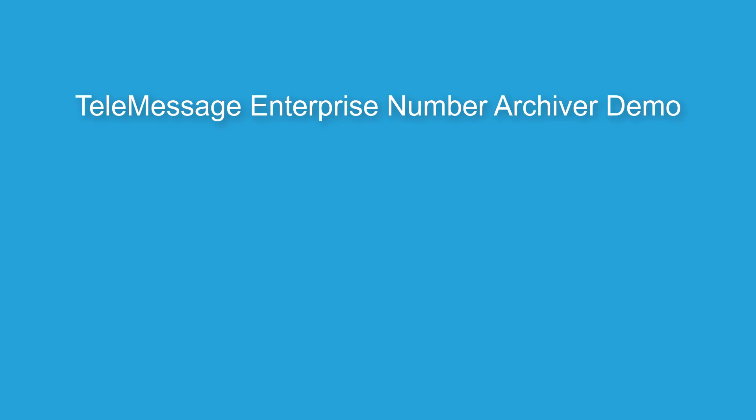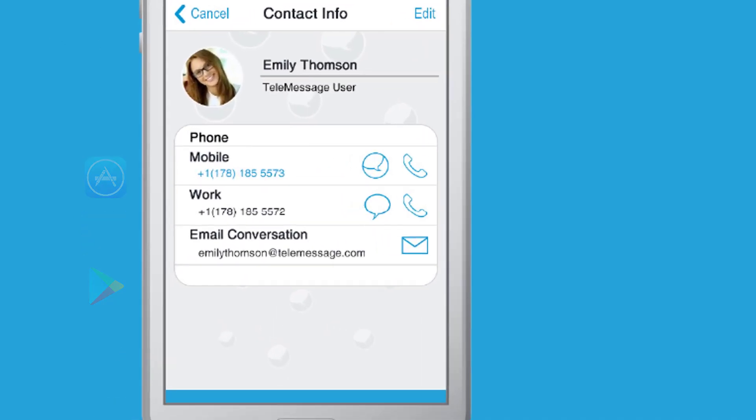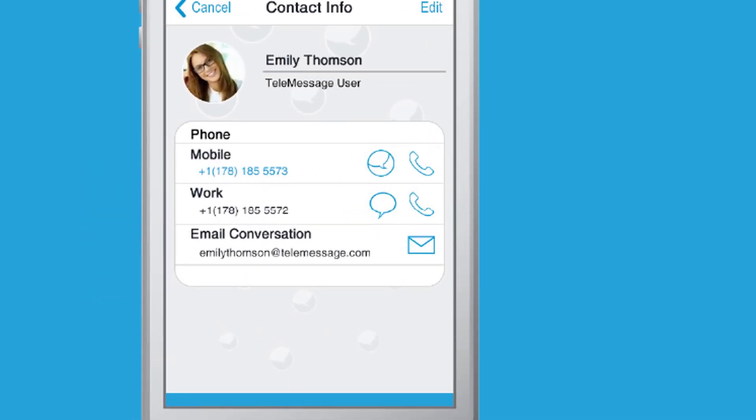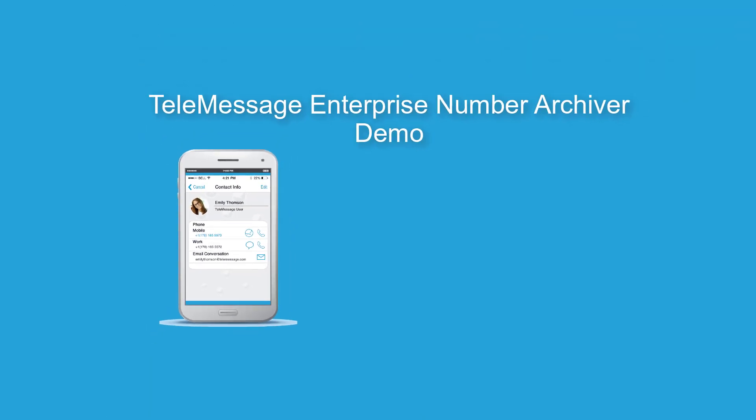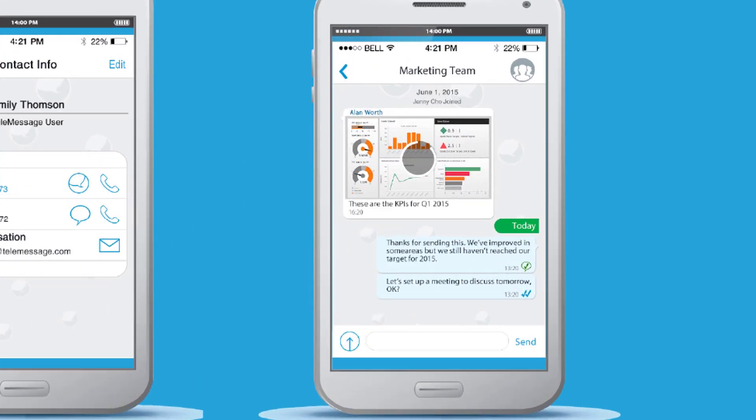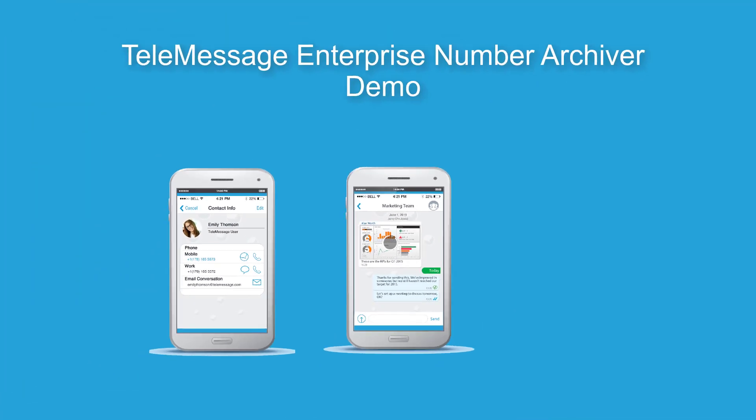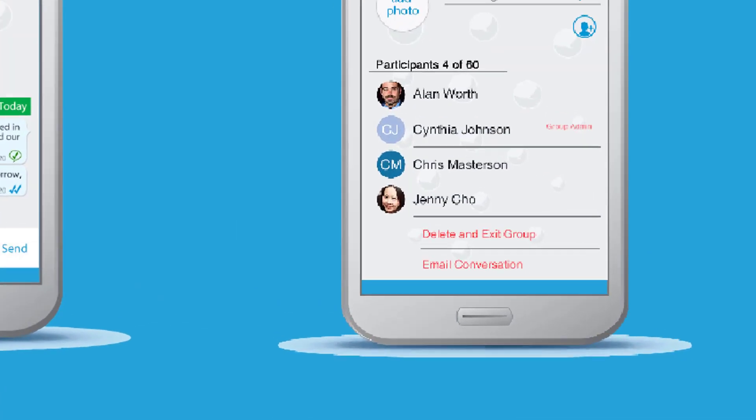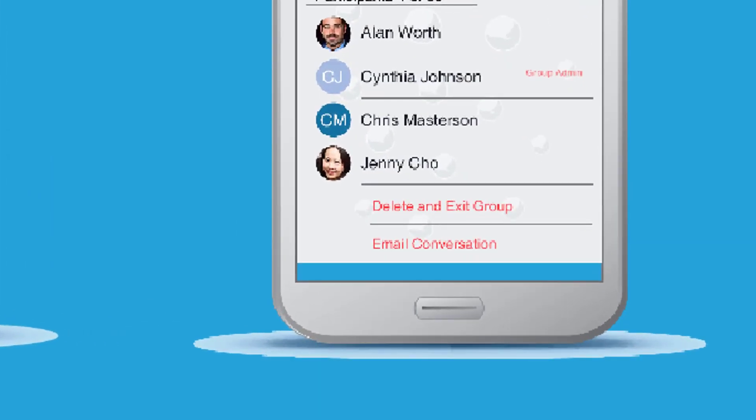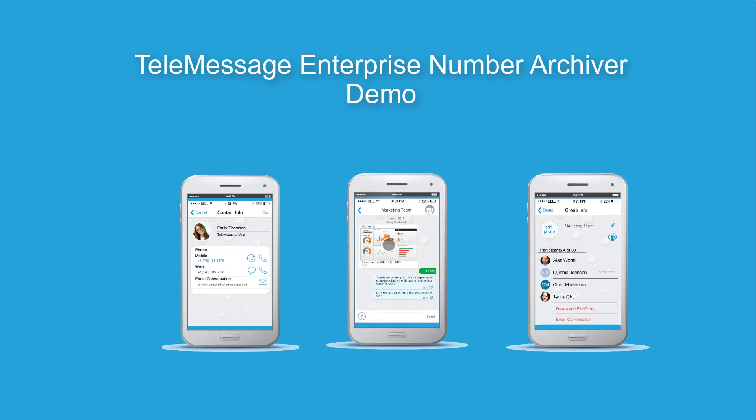Hello and thank you for joining this TeleMessage demo of the TeleMessage Enterprise Number. The TeleMessage Enterprise Number is an app which is a replacement to a phone number. It's an additional number that you can install on your phone and it acts as a regular phone in the network. It allows you to text other people, make calls, and do secure chat with other co-workers.